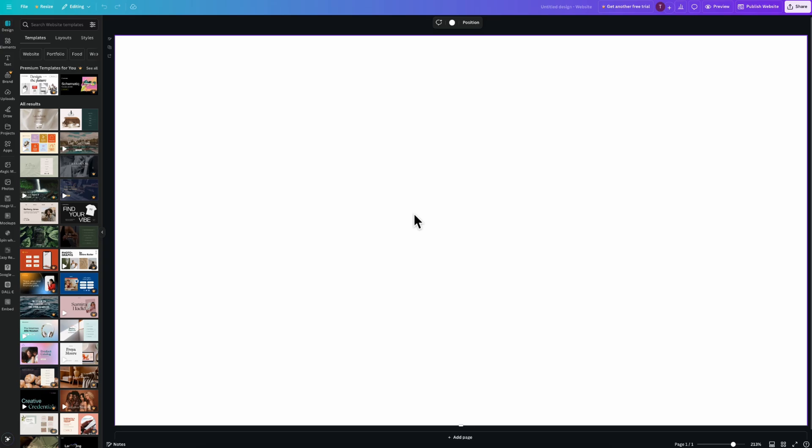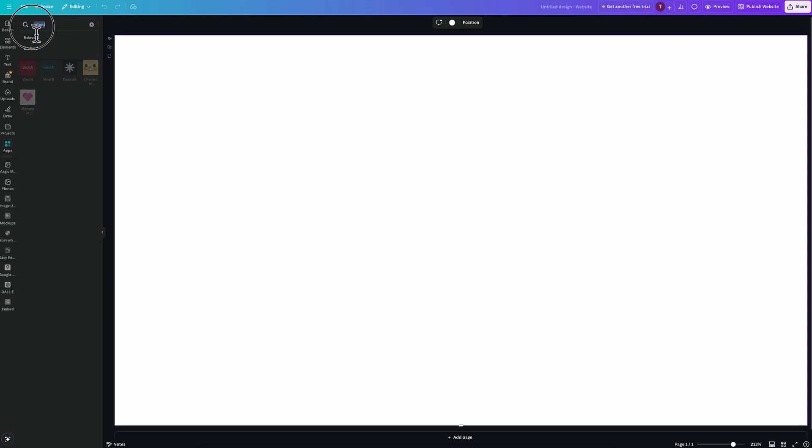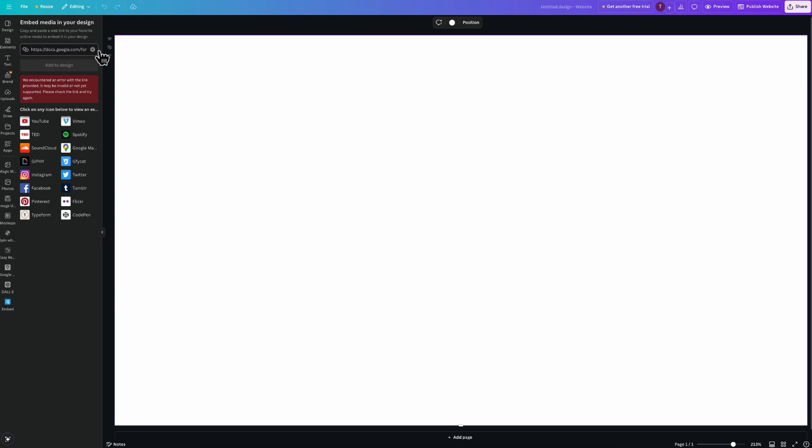The first step is to simply open your Canva website in Canva, and here on the left side you have these apps options. So click on that and then we're going to have to search for embed and then click on the first one.